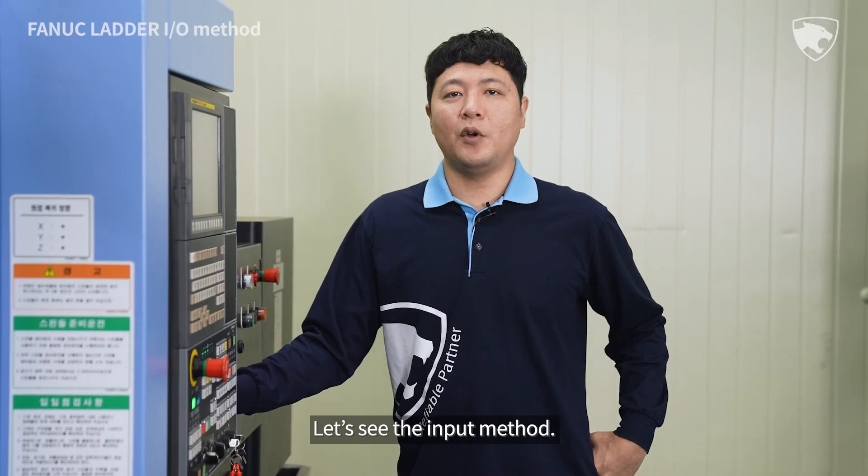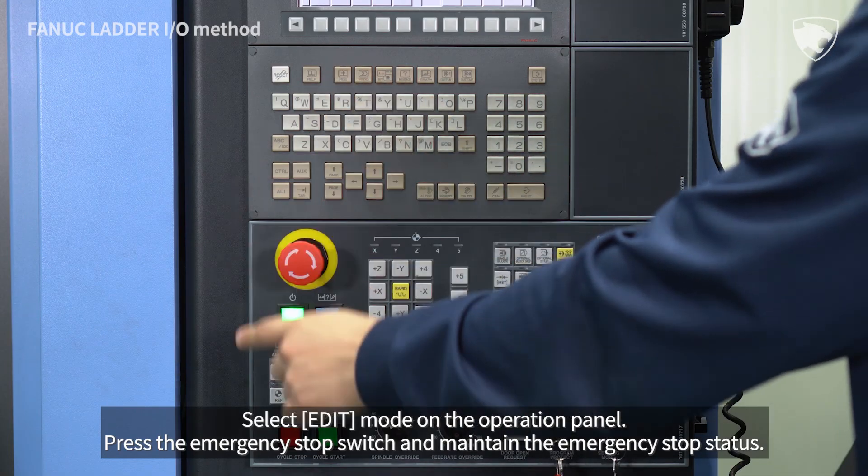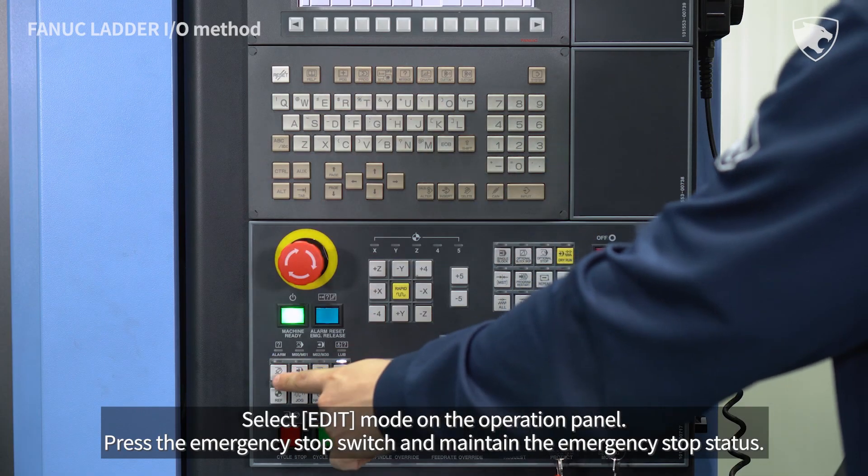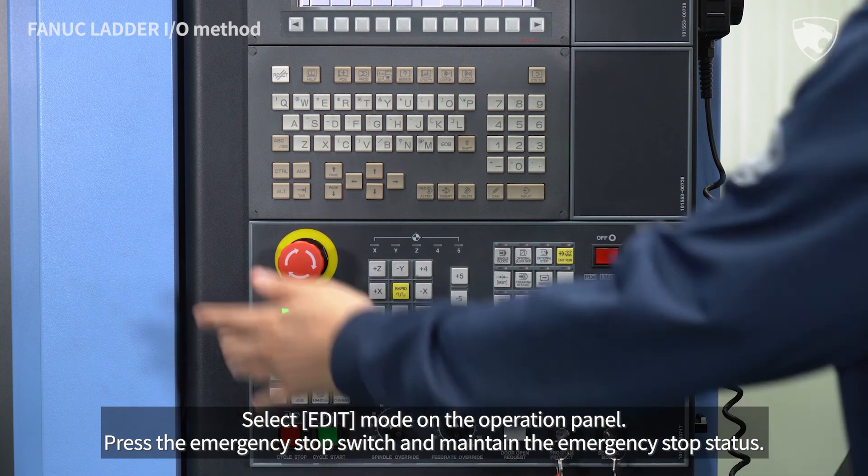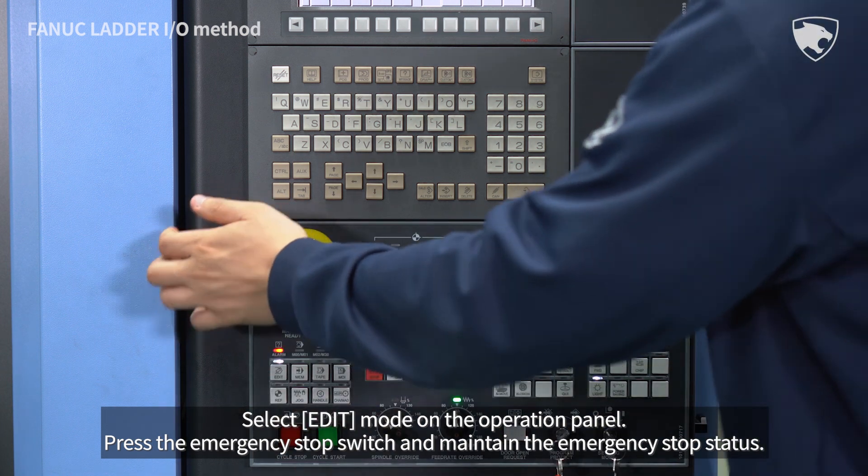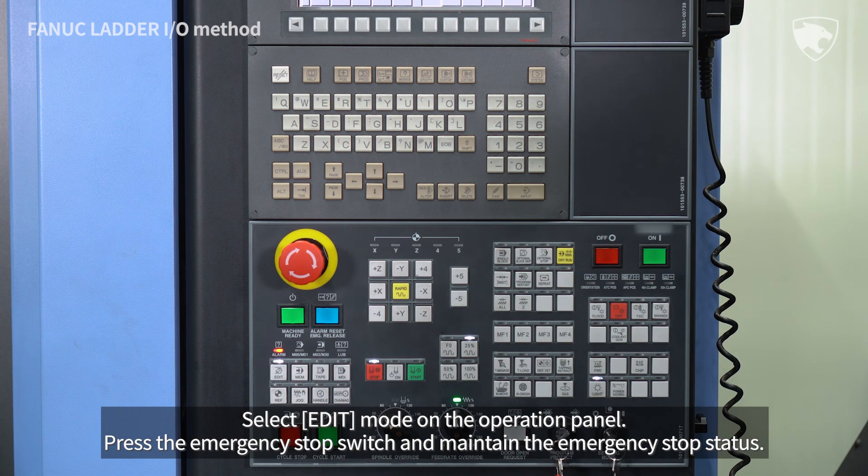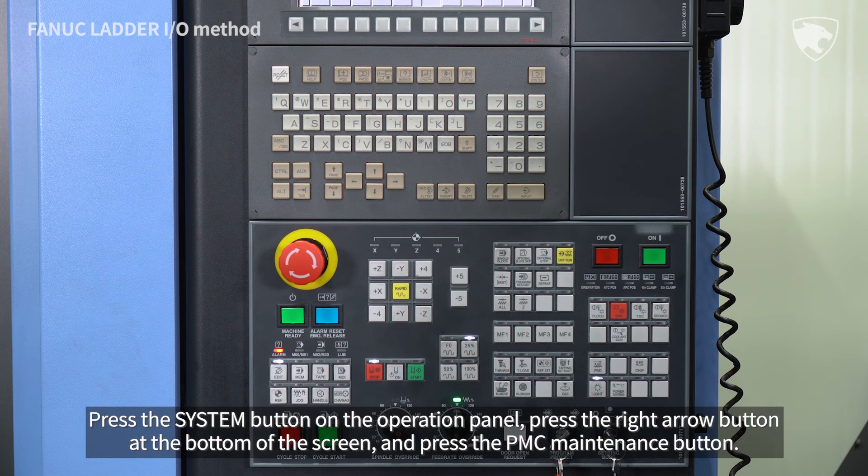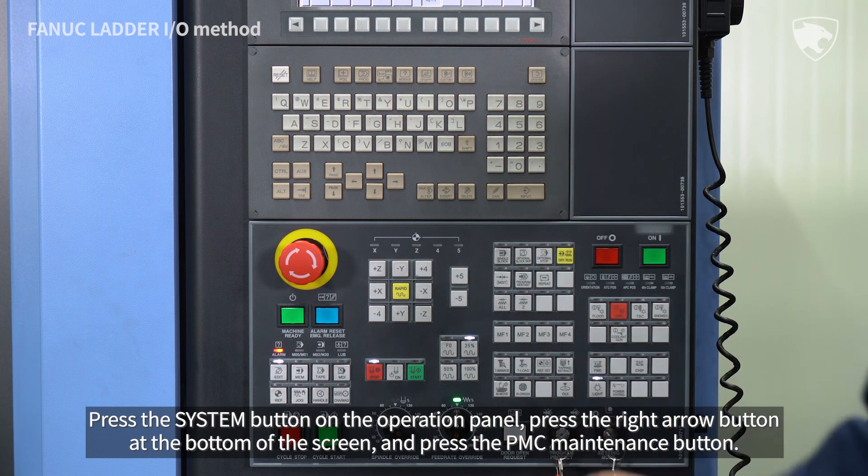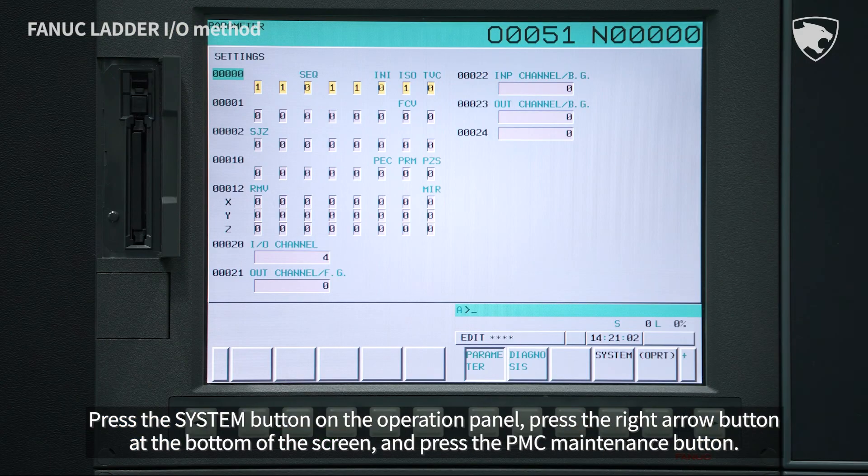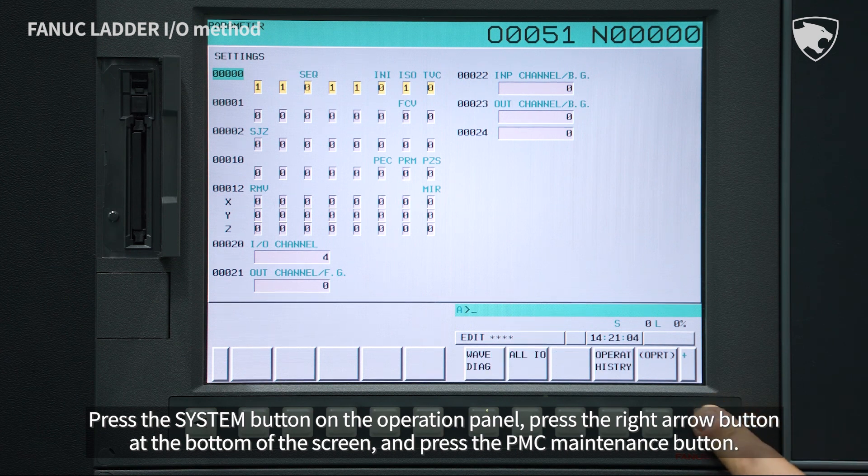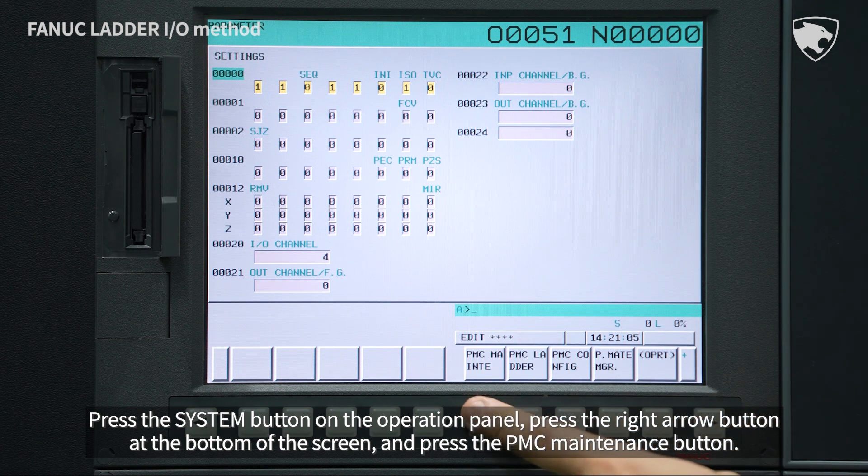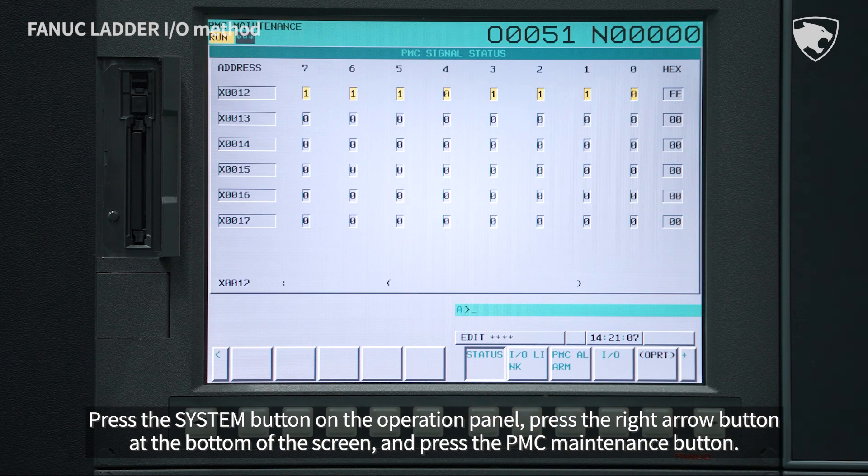Let's see the input method. Select Edit Mode on the Operation panel. Press the Emergency Stop switch and maintain the Emergency Stop status. Press the System button on the Operation panel. Press the right arrow button at the bottom of the screen and press the PMC Maintenance button.